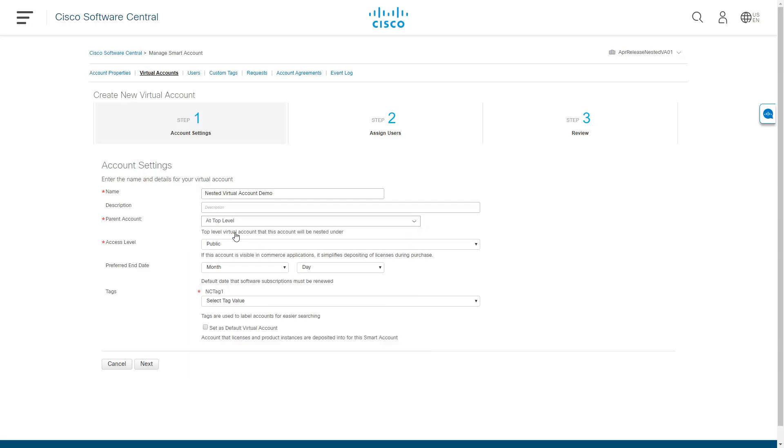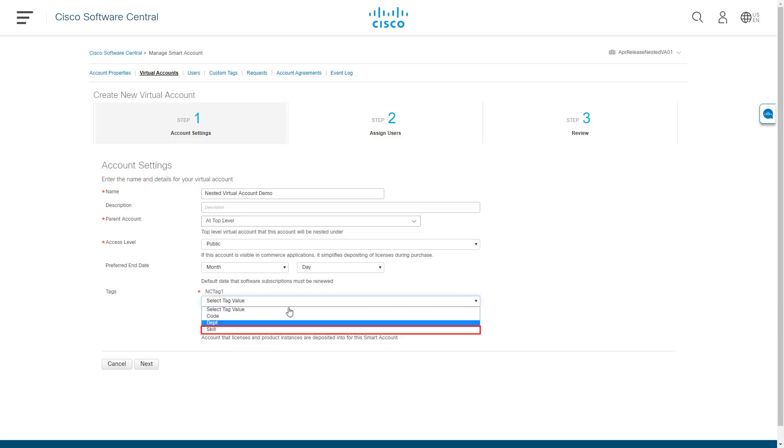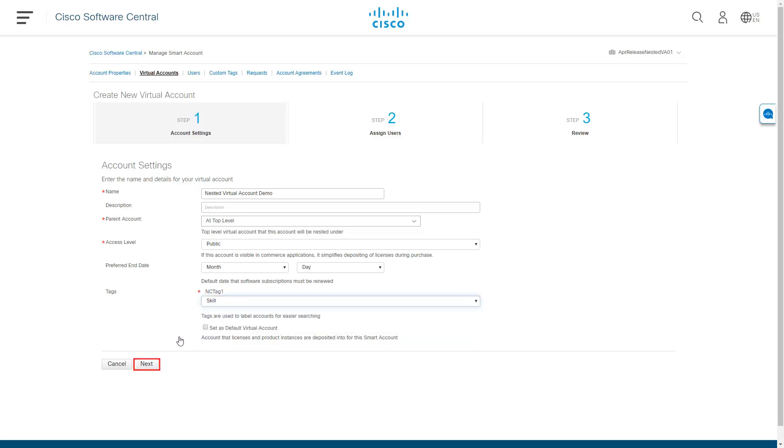You can also assign any virtual account tags that you would like associated with the virtual account. Click Next.